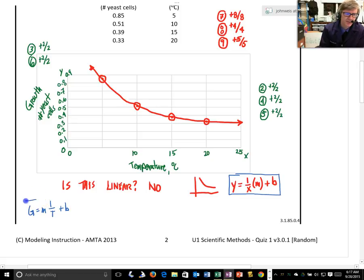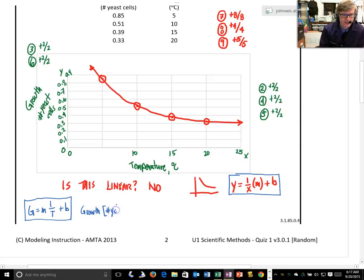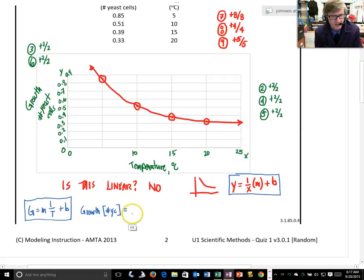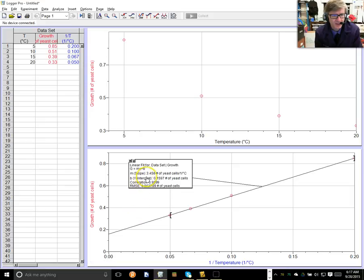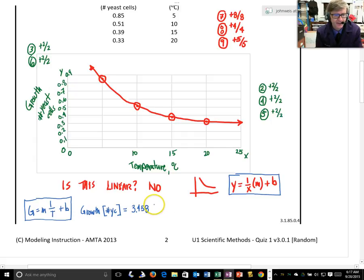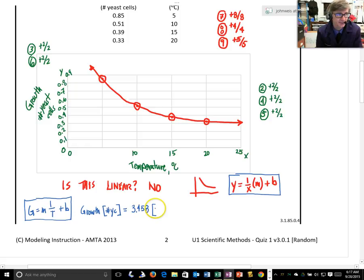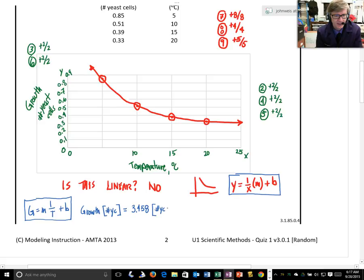But, it's not Y's and X's. It's growth equals the slope times 1 over the temperature plus B. So, my model uses the data that I had from my experiment. And what I have to do is I have to say that growth in number of yeast cells, number YC, is that okay if I shorten it? Because these things get a little bit long. Is the slope. So, we look back here. What was my slope? 3.458. And that is, slope of this graph is number of yeast cells divided by 1 divided by temperature.